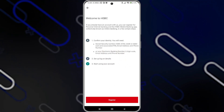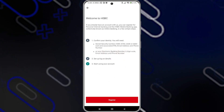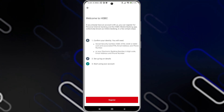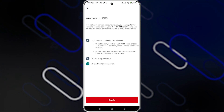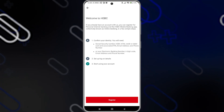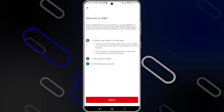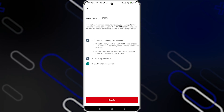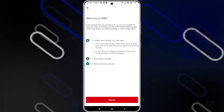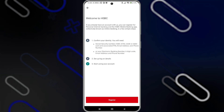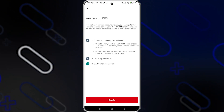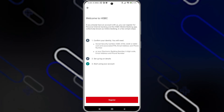Once you click on it, it will show you this page. You will have to confirm your identity, including your social security number, HSBC ATM credit or debit card and associated PIN, plus your email address and phone number. Or you can simply use your electronic banking number, 60-digit code, and email address and phone number. You just have to click on register, type in all the details, and then you will be able to start using your account through the mobile app.